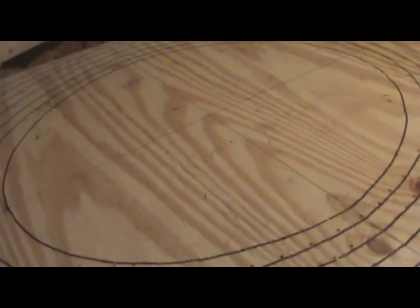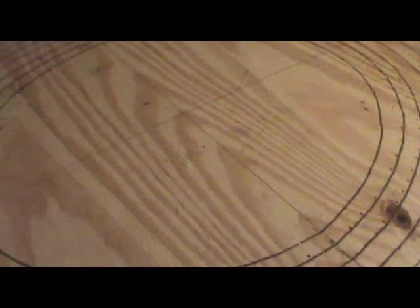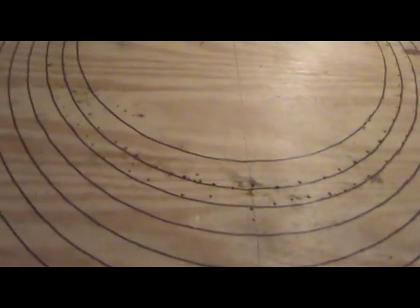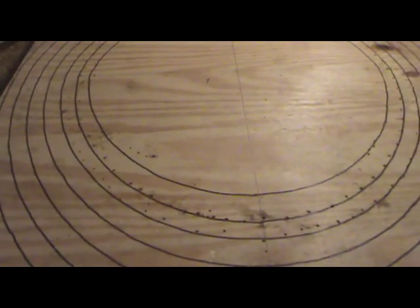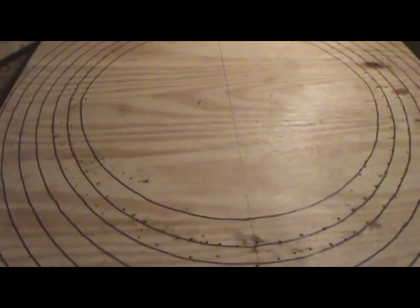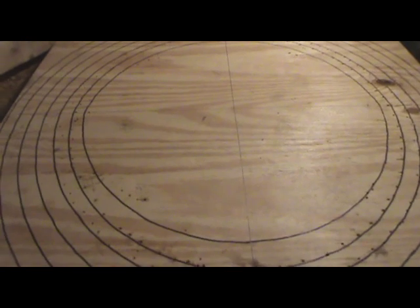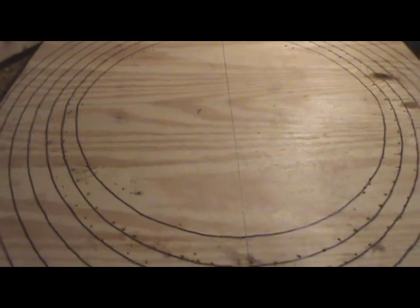So I ended up with six boards out of one sheet of three-quarter inch plywood. And then for the table frame, basically I needed...